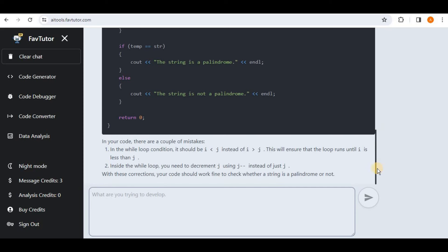And if you scroll down a little bit more you will see that it has also highlighted the mistakes for us. So instead of just changing the code which some people might not be able to understand that what was the mistake in our code, so in addition to providing the correct code it has also highlighted the mistakes.